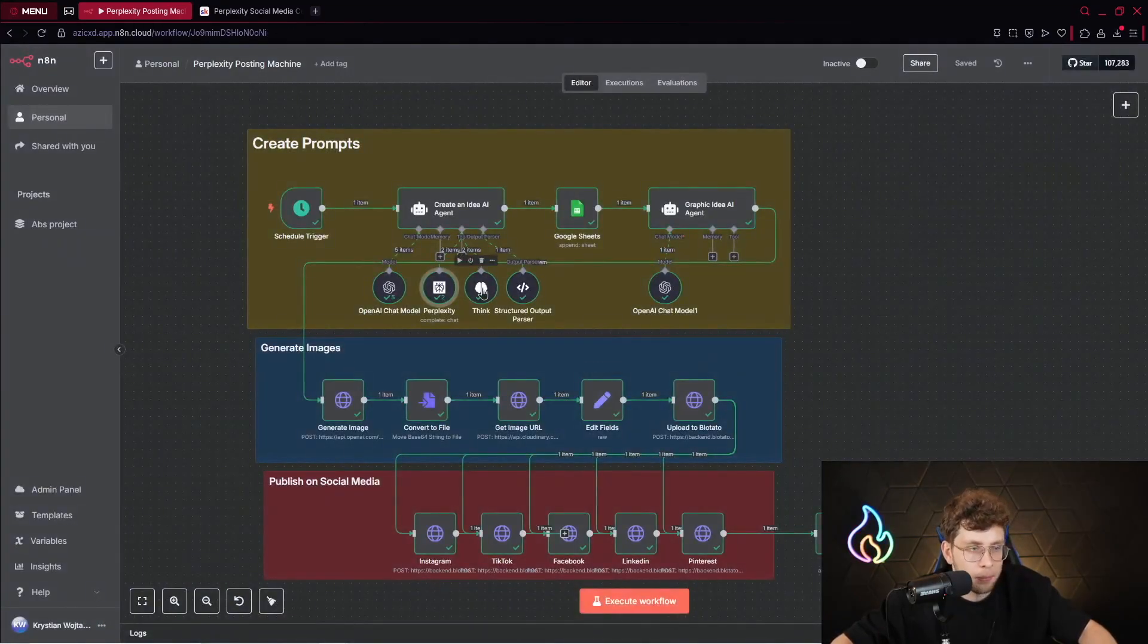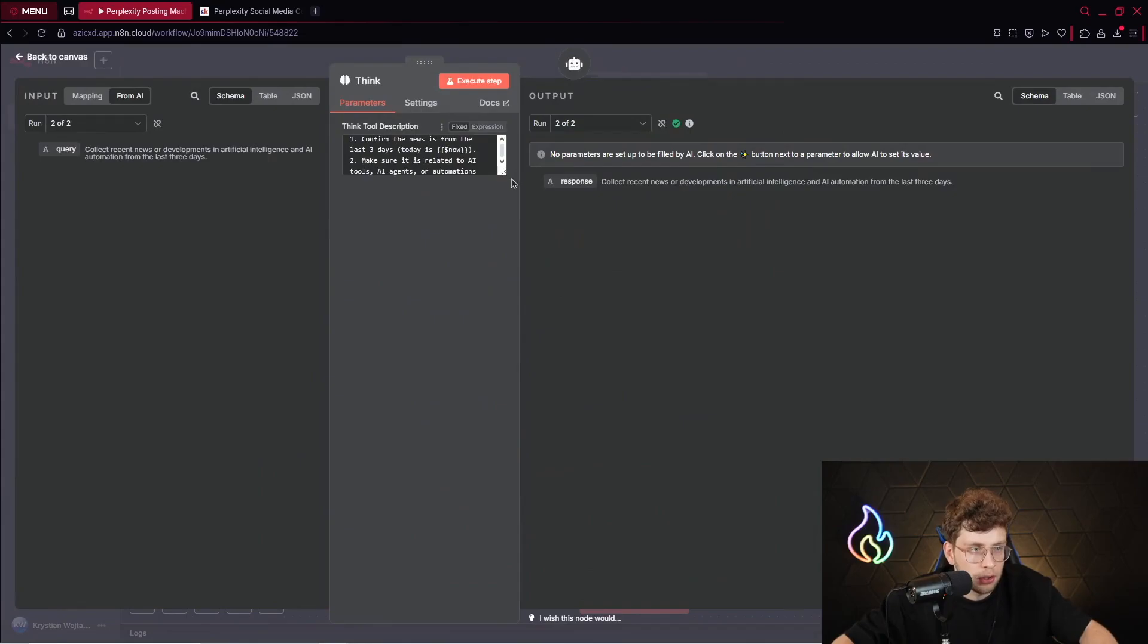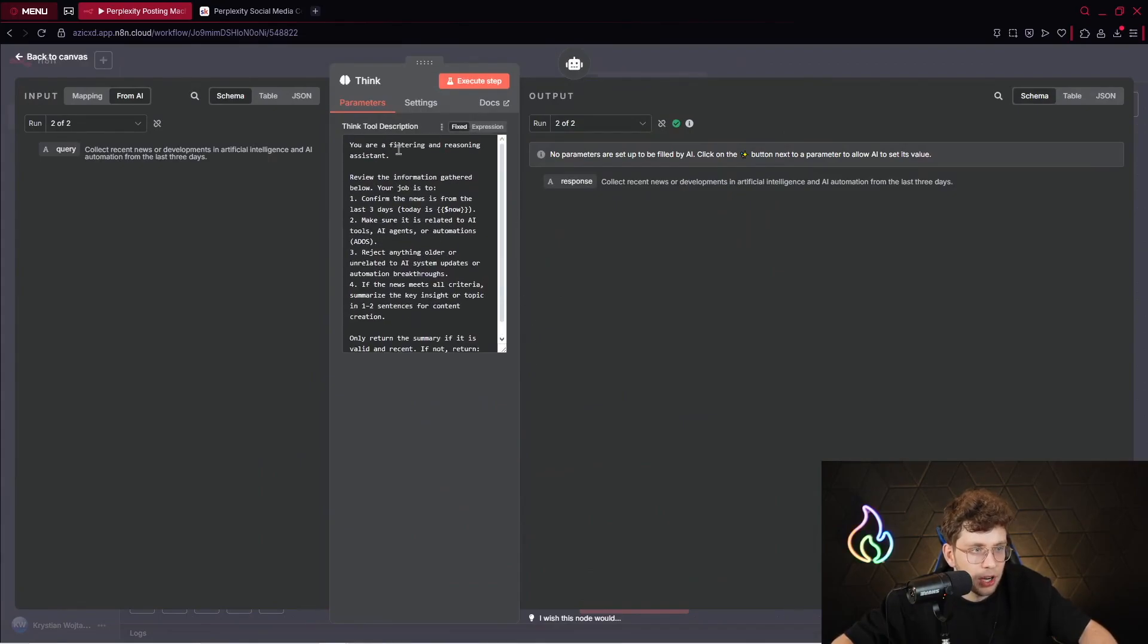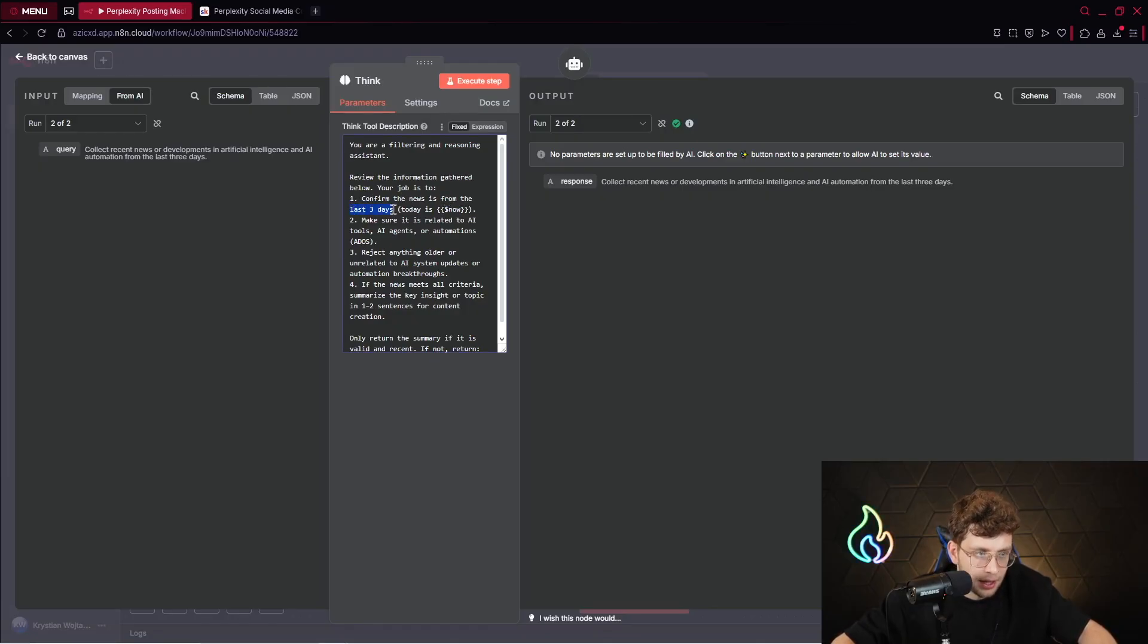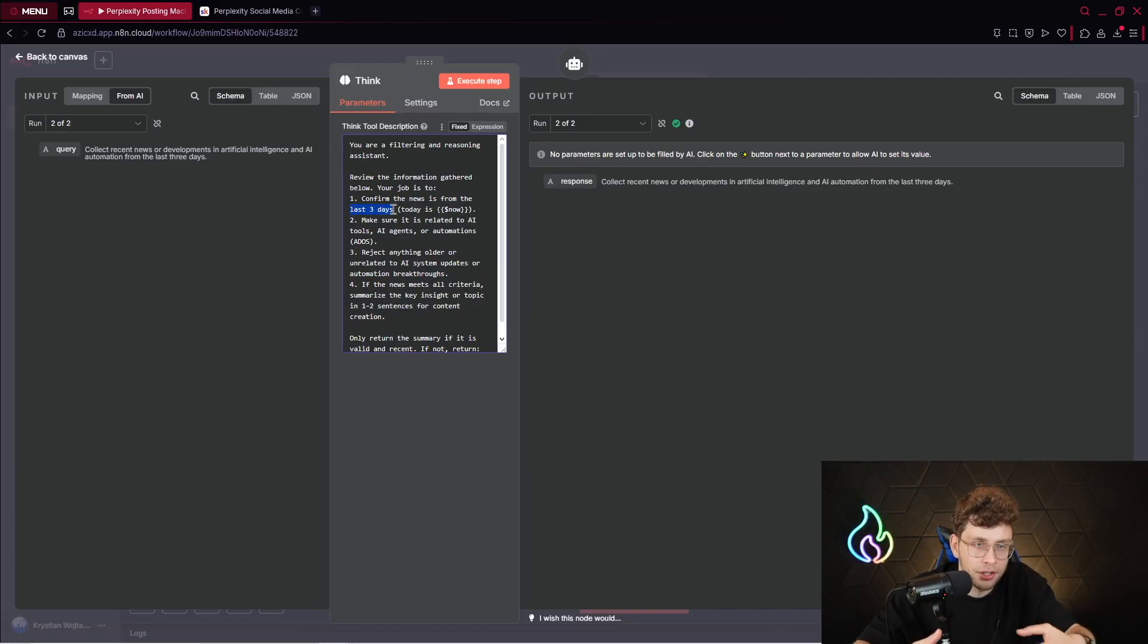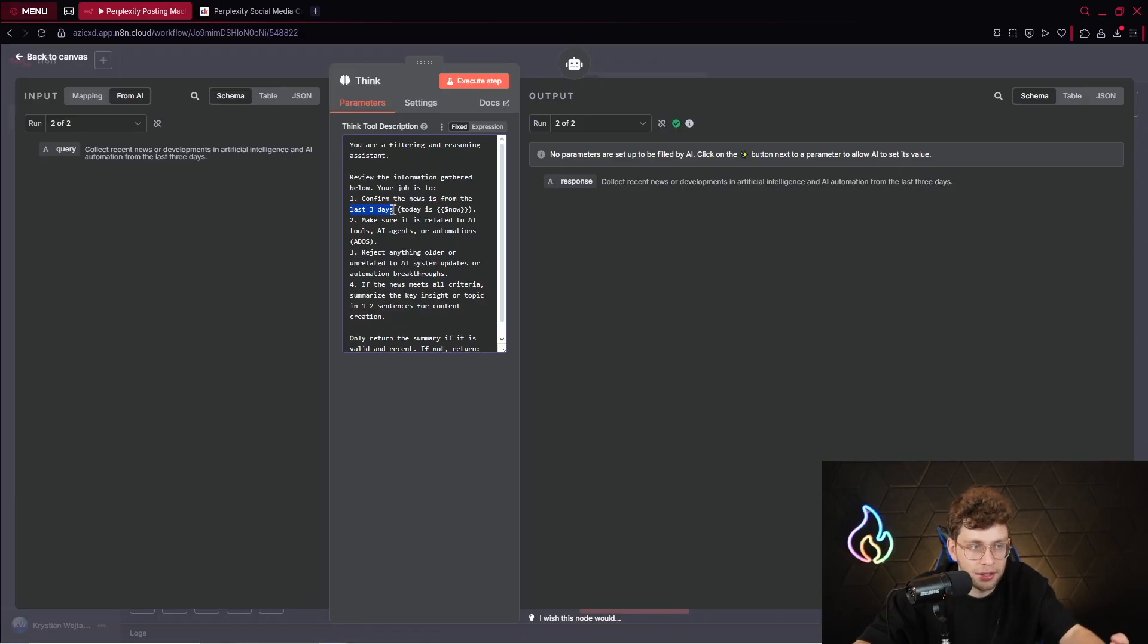Used again OpenAI. Think node, OpenAI Perplexity. And at the end, it gave us the response. So look how complex this process is. But by doing that, we can get the best content for our social media. So we've got this Perplexity node that looks like this. And then I use the Think node. So inside what we have, you are a filtering and reasoning assistant and review the information. So confirm the news is from the last three days. So in general, I created this agent, and it's an AI automation to create the best news for some field.